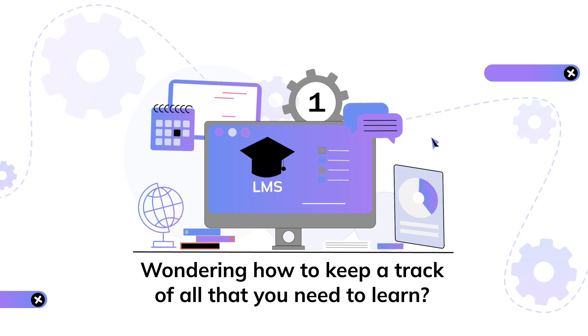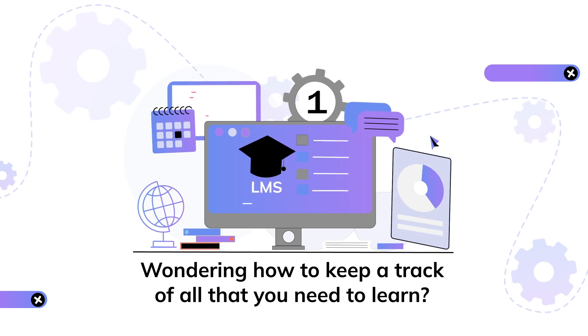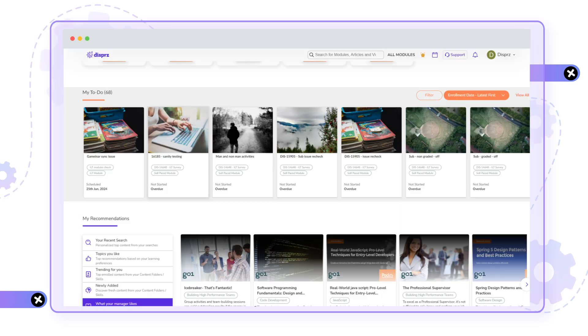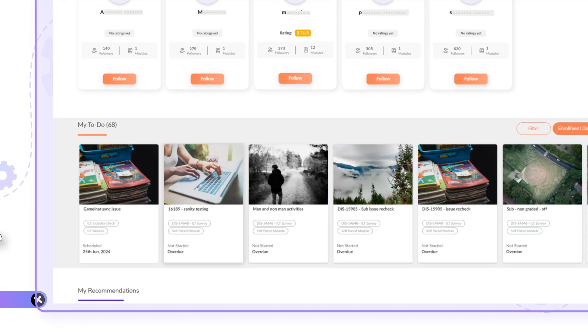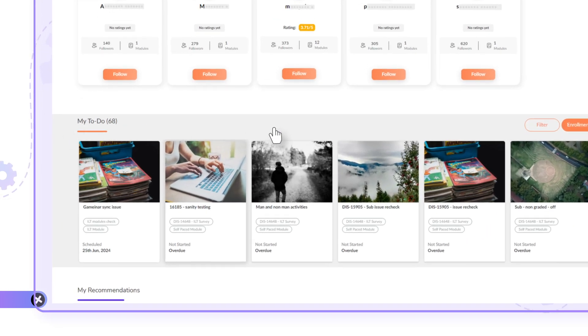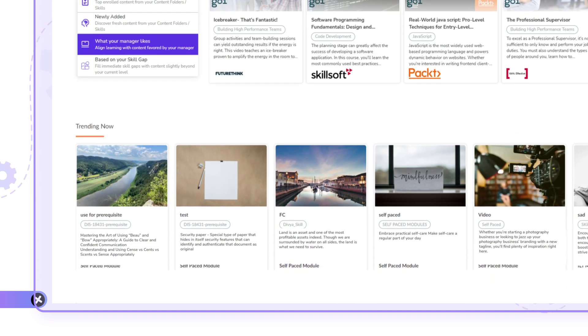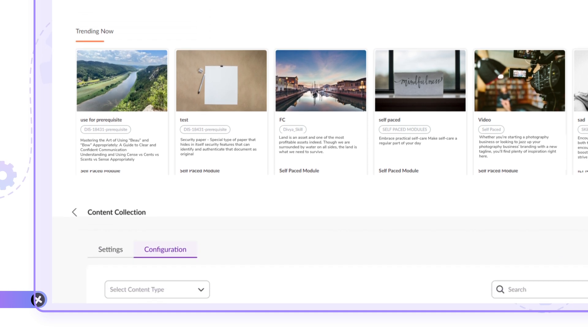Wondering how to keep track of all that you need to learn? The My To Do widget helps you see all your not-started and in-progress modules in one place. Trending Now widget displays modules and artifacts that are relevant and trending in your chosen area of skillset.